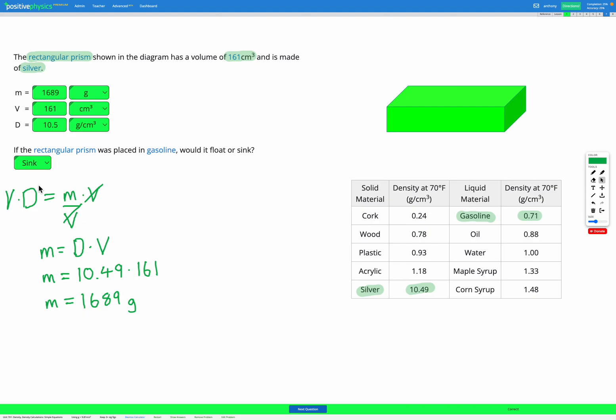In these questions, our first step is to look at what we're given in the question and make sure we write down those variables in our variable list. Once we have our two known variables we can find our density equation, rearrange it if we need to, and use it to calculate our unknown variable. Finally, we compare the density of the object and the liquid it's in to figure out if the object is going to float or sink.